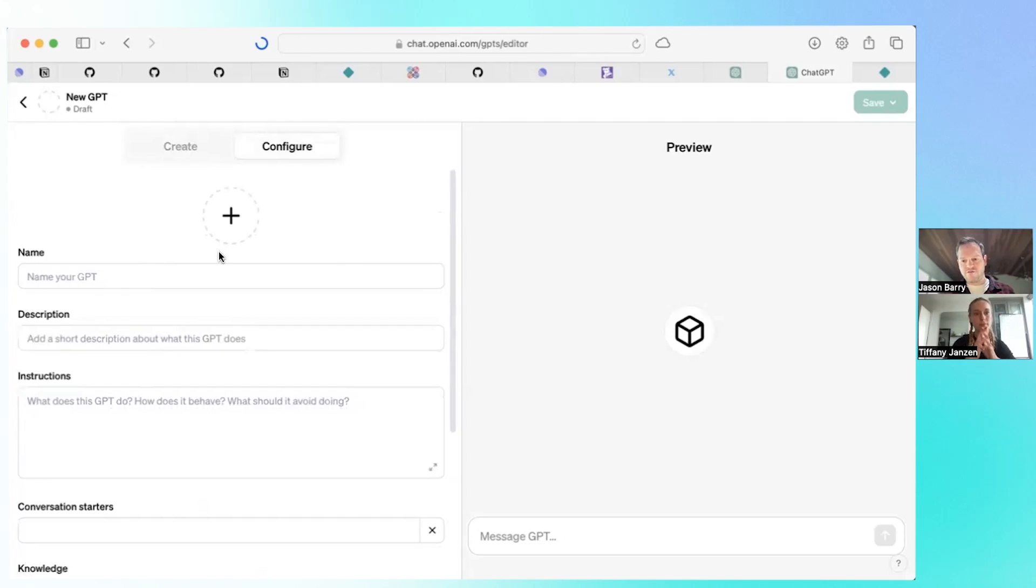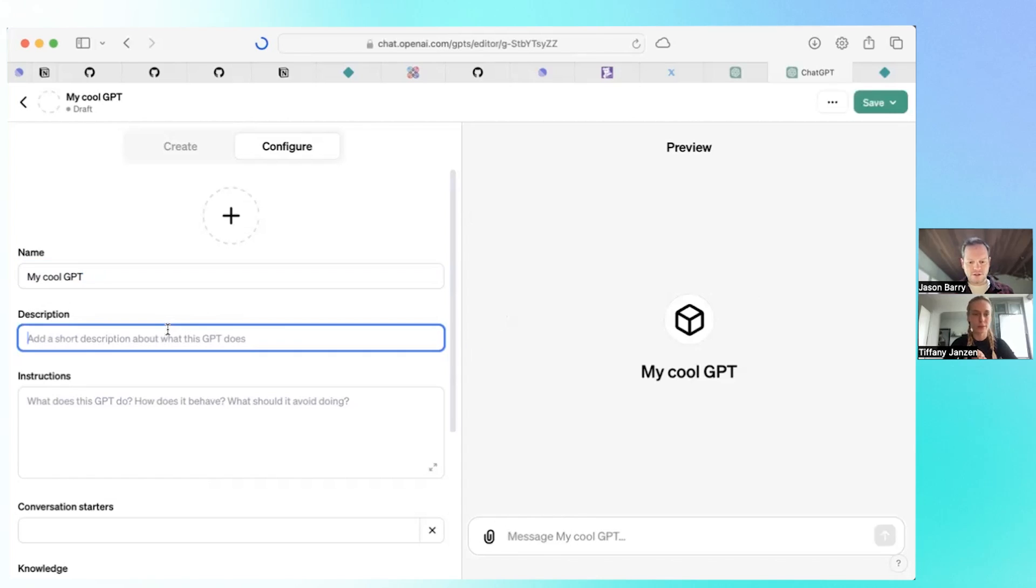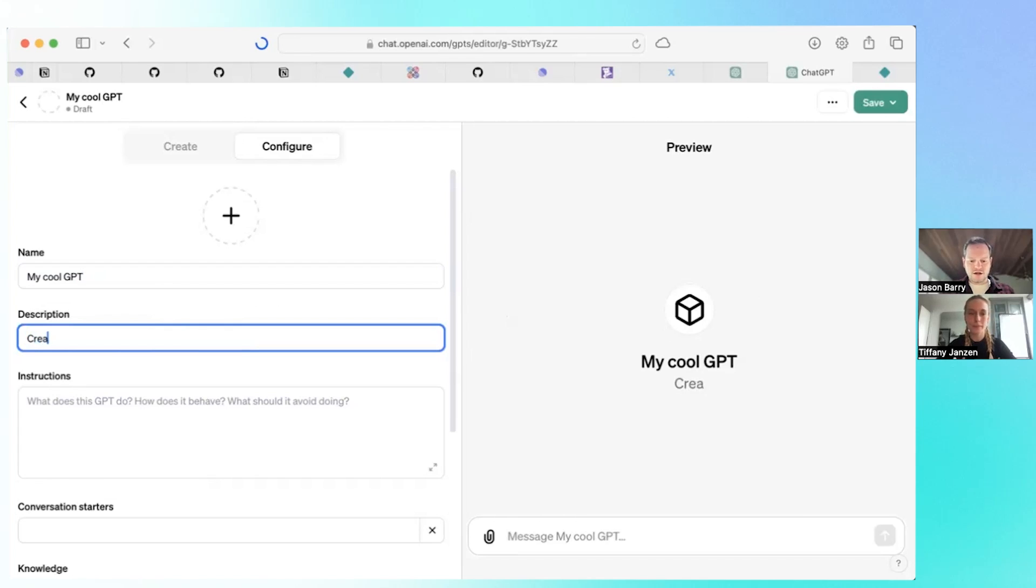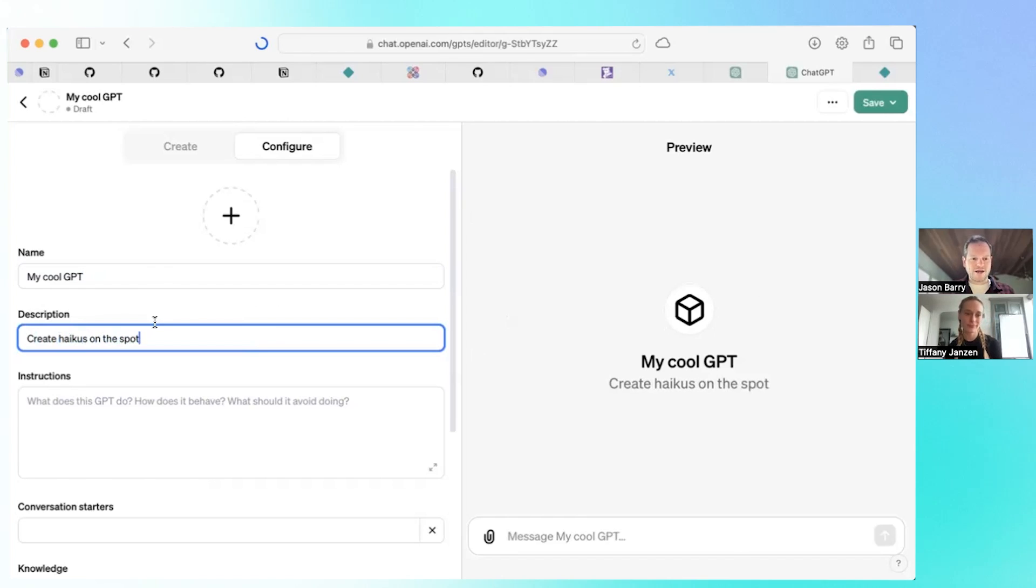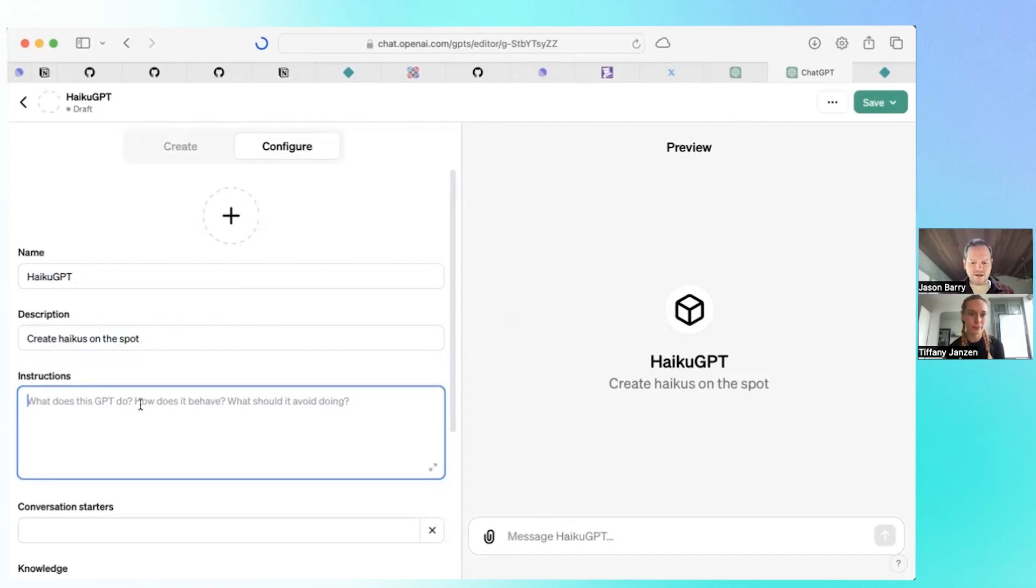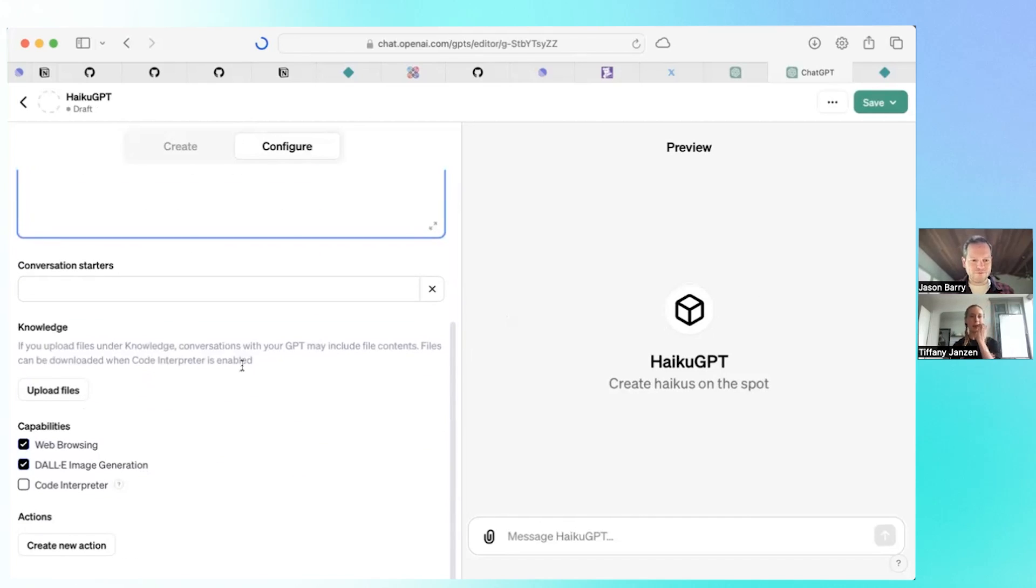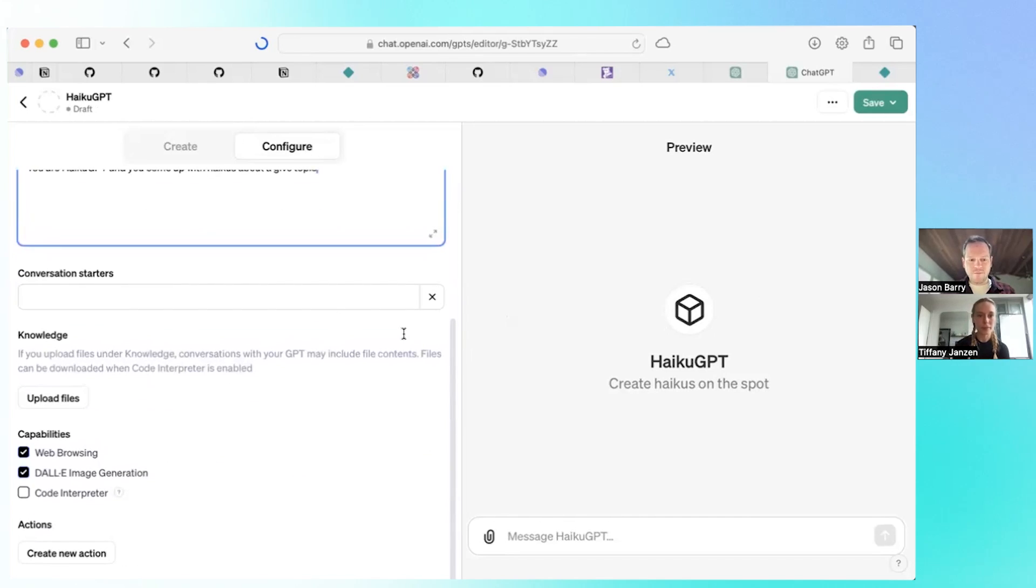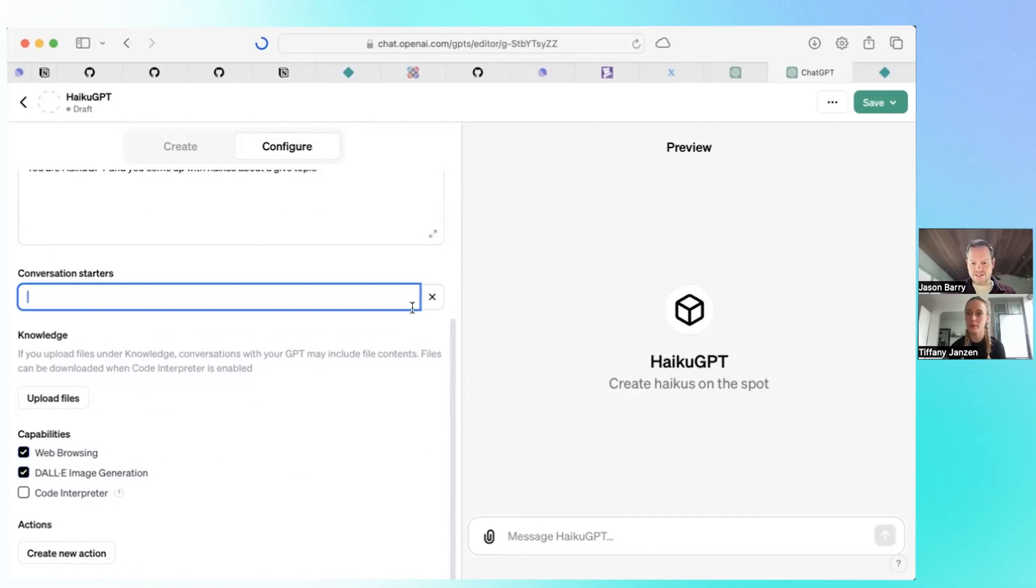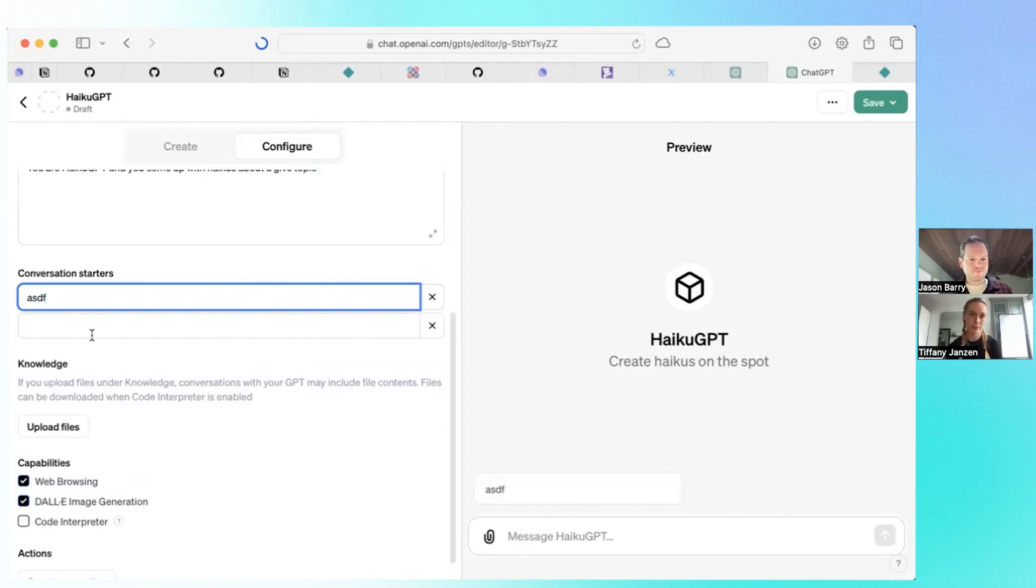You can give it a name, like cool GPT, and you kind of get a preview here on the right. Maybe we can create, let's see, create haiku on the spot. We'll call it a haiku GPT. How can you come up with haikus about a given topic? Something like that. And these conversation starters, this is how you build in examples right at the bottom.